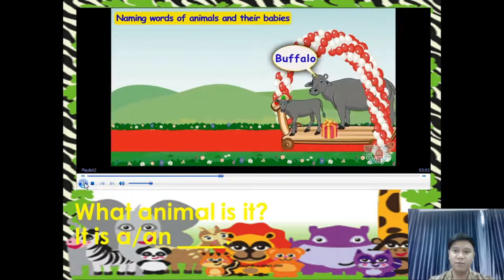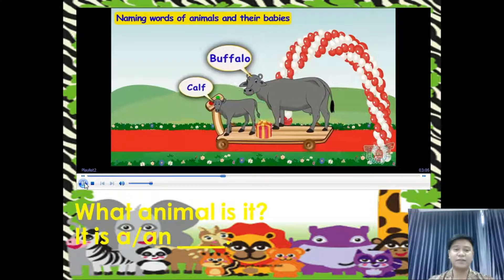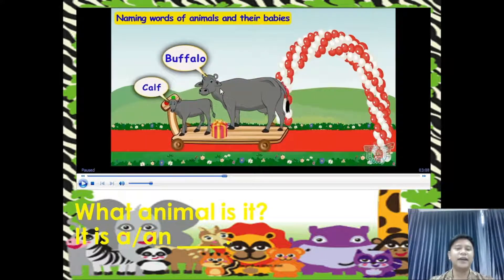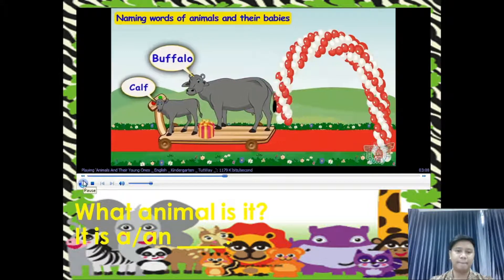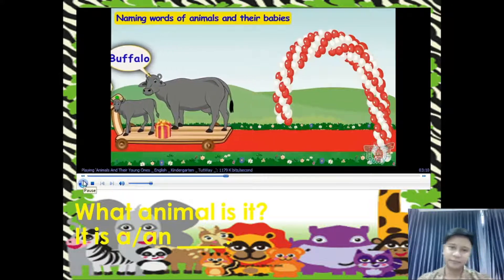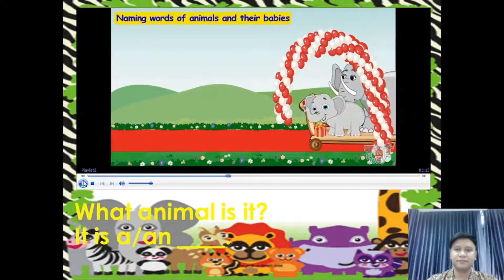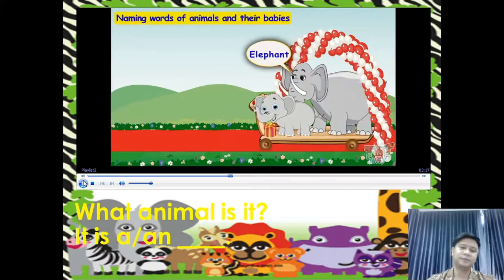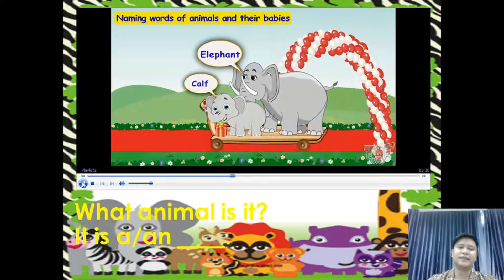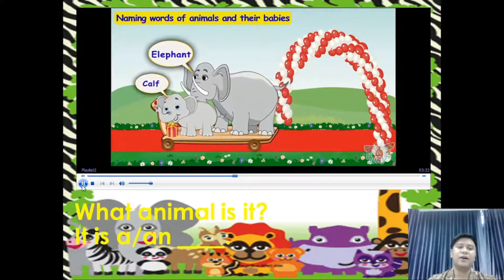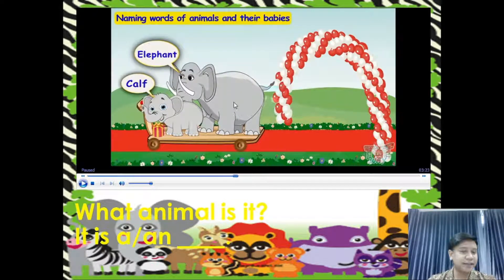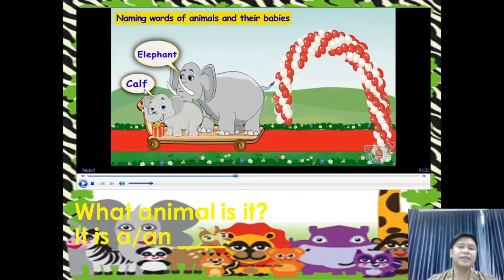Here comes a buffalo. The young one of a buffalo is also called a calf. What animal is it? It is a buffalo, and the young one is also called a calf. Here comes the biggest friend — an elephant. It has come with a cute baby elephant, also called a calf. What animal is it? It is an elephant, and the young one is what we call a calf.